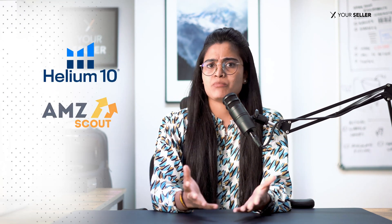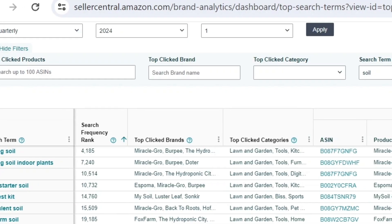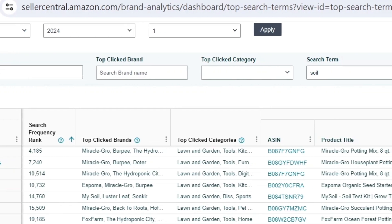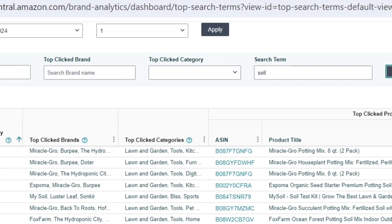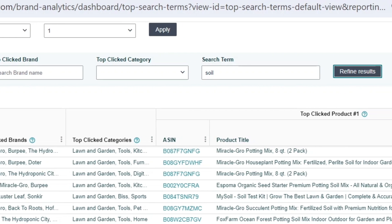Hey everyone, welcome back to our channel. Today we are diving into the world of keyword research using a powerful tool: Amazon's Brand Analytics top search terms. Hi, I'm Bhumika, an account manager at Your Seller. We are all familiar with keyword research tools like Helium 10, MG Scout, and Jungle Scout. However, having Amazon's own tool like Brand Analytics — where Amazon provides valuable insights on customer behavior and preferences specifically within the Amazon ecosystem — is different from other traditional keyword research tools.